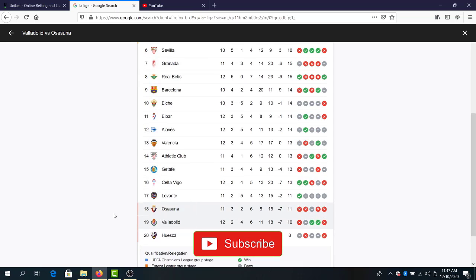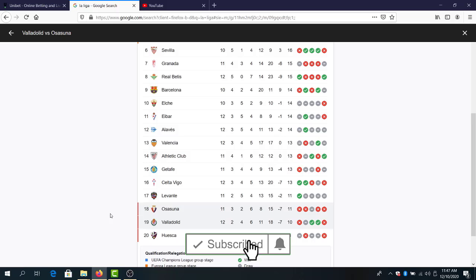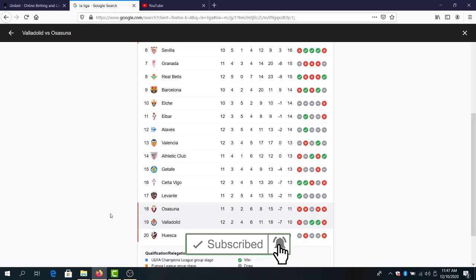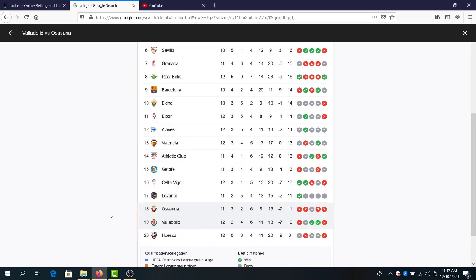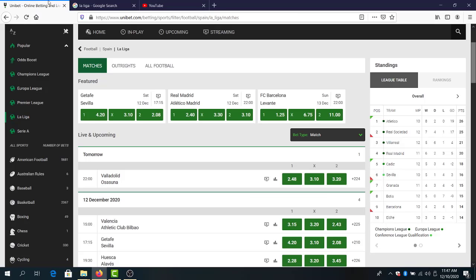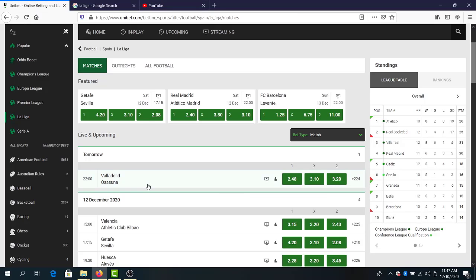Valladolid and Osasuna, 19th and 18th place. I think we will see a tough game between these two teams. They will fight to get out from the relegation zone and to make three points. Honestly, I think Valladolid has the better chance here to make three points.